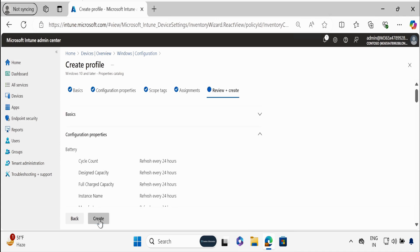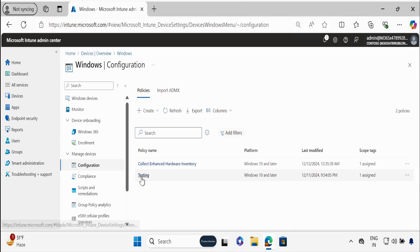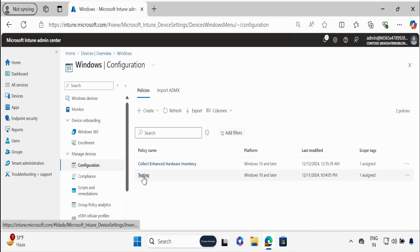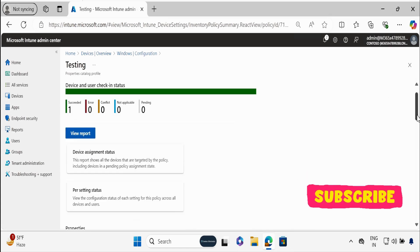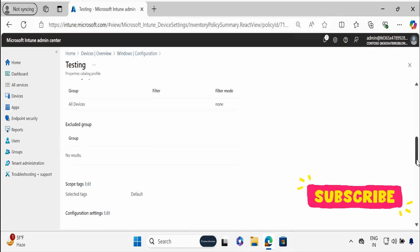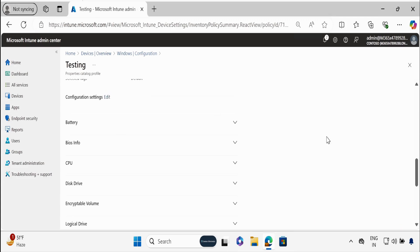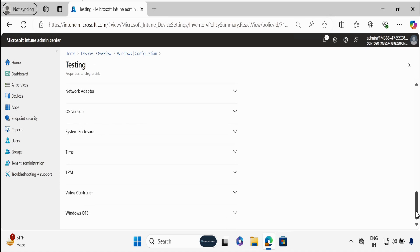Click on Next and then click on Create. We have successfully created a policy to collect the enhanced hardware inventory. To save time, I have already created a policy deployed on a device, and I'm now getting information in the Intune portal. If I open this testing policy, we can see it's showing successful on one device. Going down, we can see this policy is assigned to all devices, and the configuration settings are configured for all the properties available in the Intune portal.